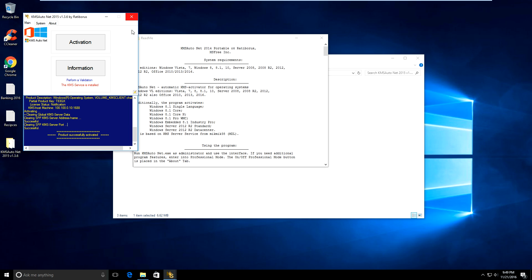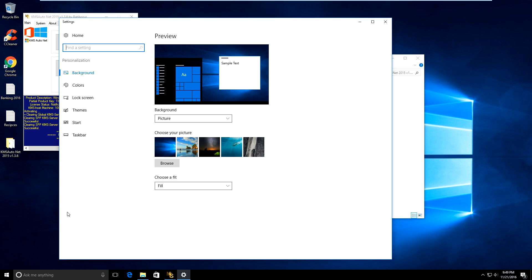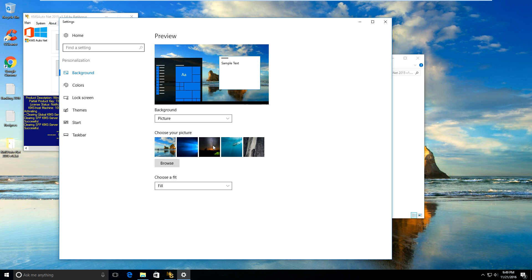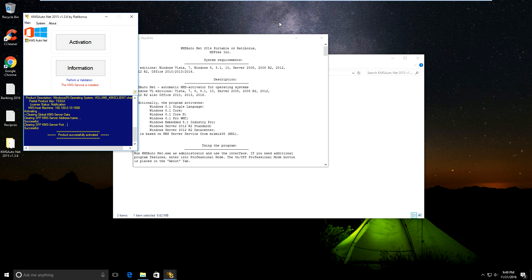All right, so we'll just go and double-check that we're activated. We'll go into display, go into personalize. If we can change the wallpaper, that means you've activated Windows 10.